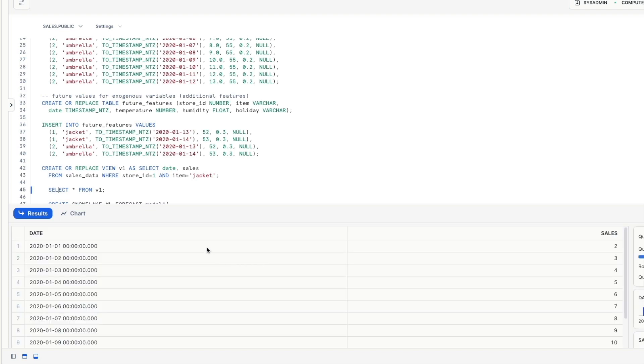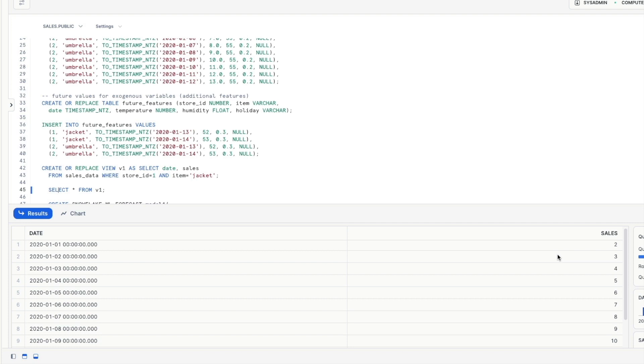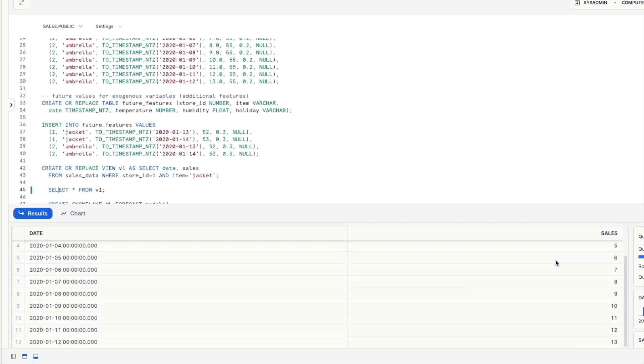Notice that we're not including the additional variables at this stage. We're literally just pulling out a date and the number of sales. Notice that the way we set this up is our sales increment by one every single day.